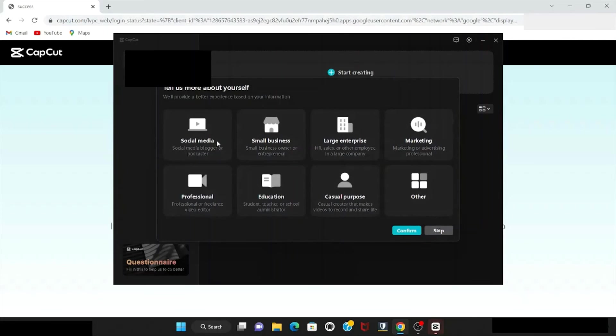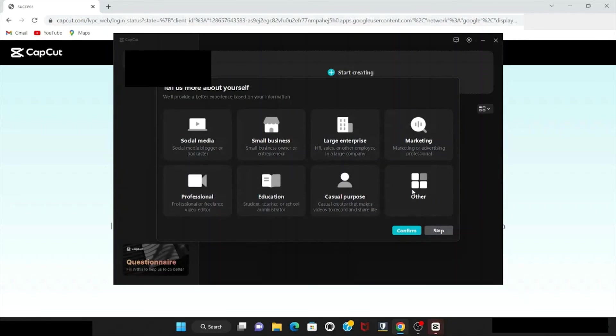Open CapCut. These options come here. I choose 'Others' and hit confirm.